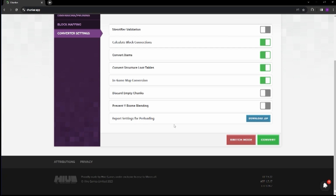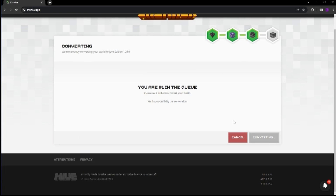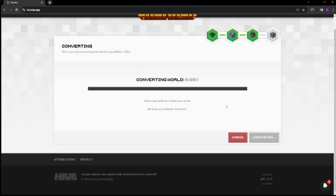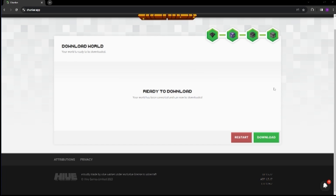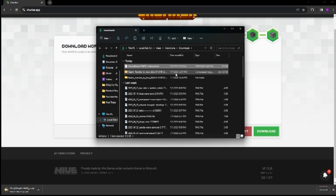The converter settings don't really matter — you can actually export these settings, download the zip file, and preload it to see if you like it. We're not going to do that; we're just going to hit convert. It says we're number one in the queue. I'll cut to where this is converted. We got the world downloaded, exported, and converted. It converted our .mcworld file over to a Java-compatible file, so we're going to download that.